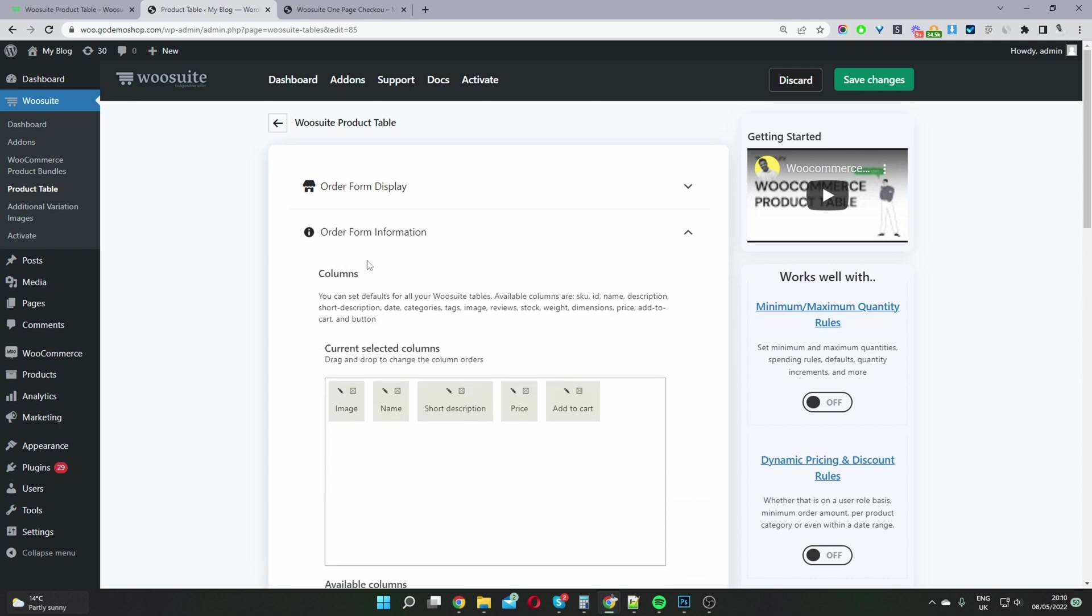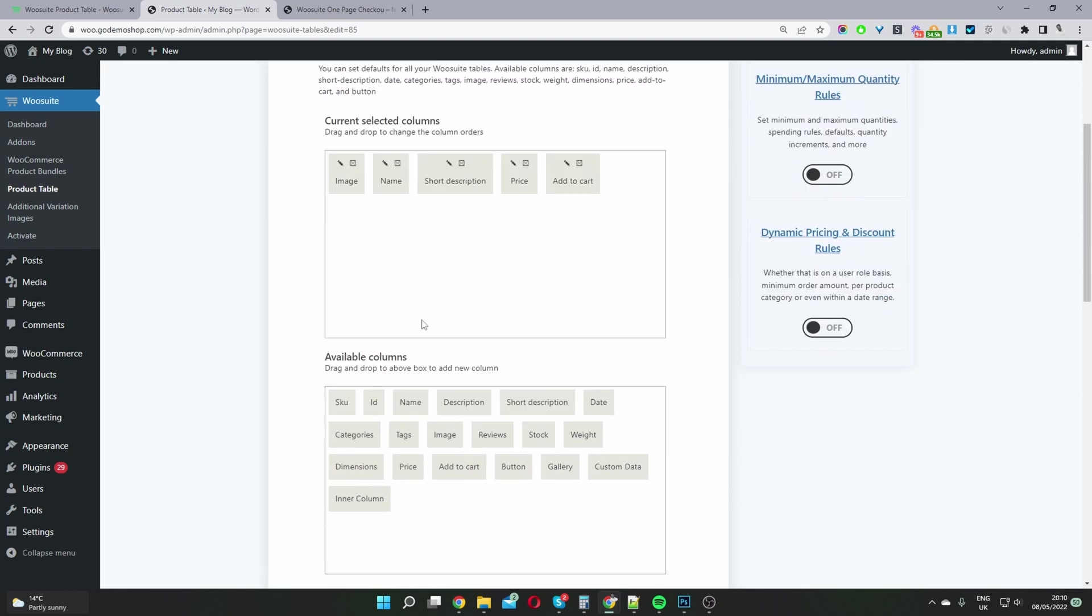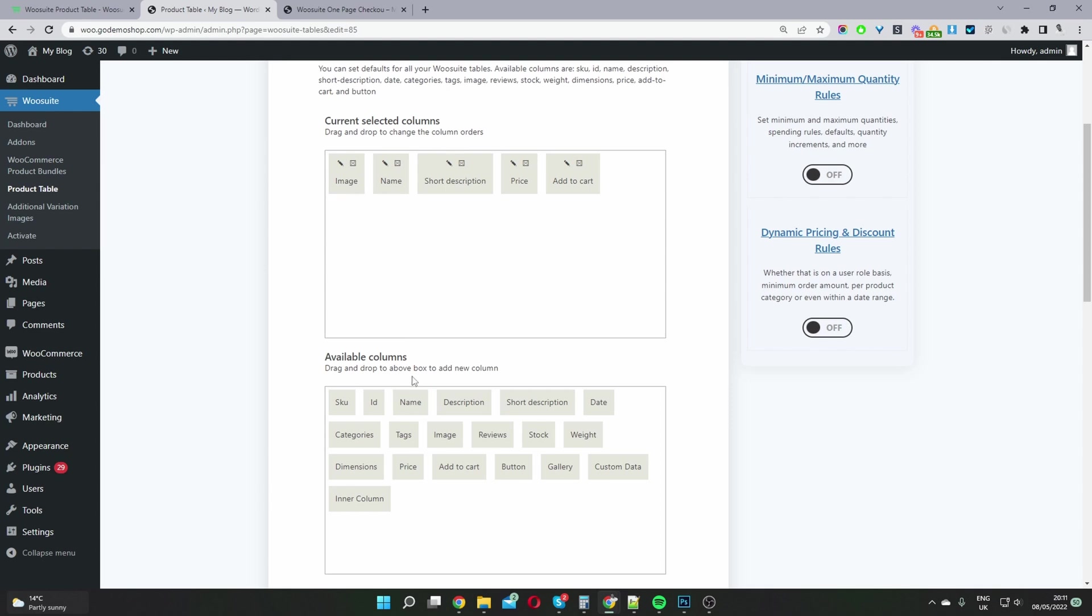Okay, so the next step is to go to form information here. Most likely yours will be blank. To fill it up, all we'll basically do is drag and drop the relevant fields onto our product table. So for example, you can add the product name.